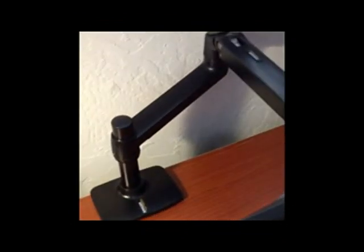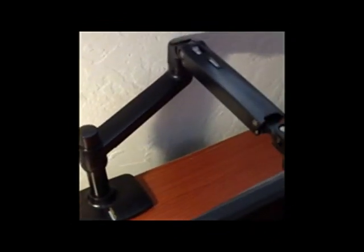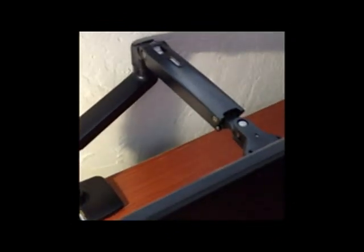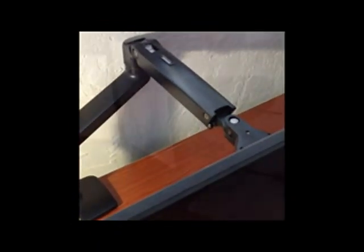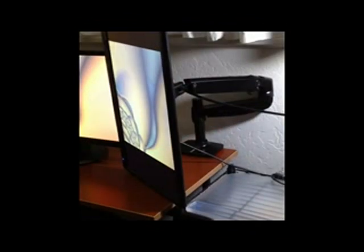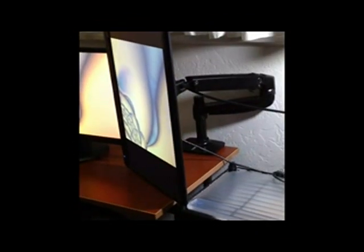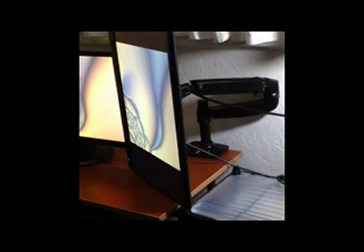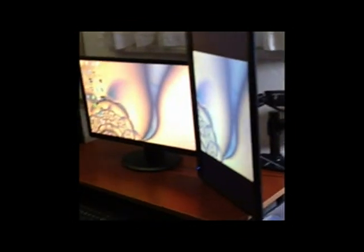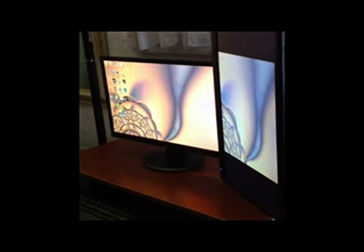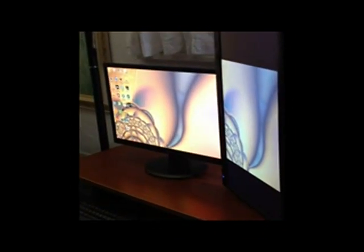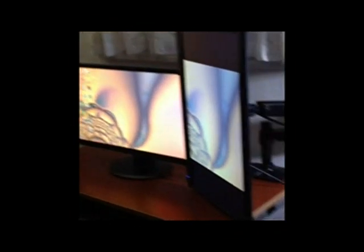So here I have the arm mounted to the right-hand side of my desk, so I can use one monitor in portrait mode while I use the other one on the desktop in landscape mode.